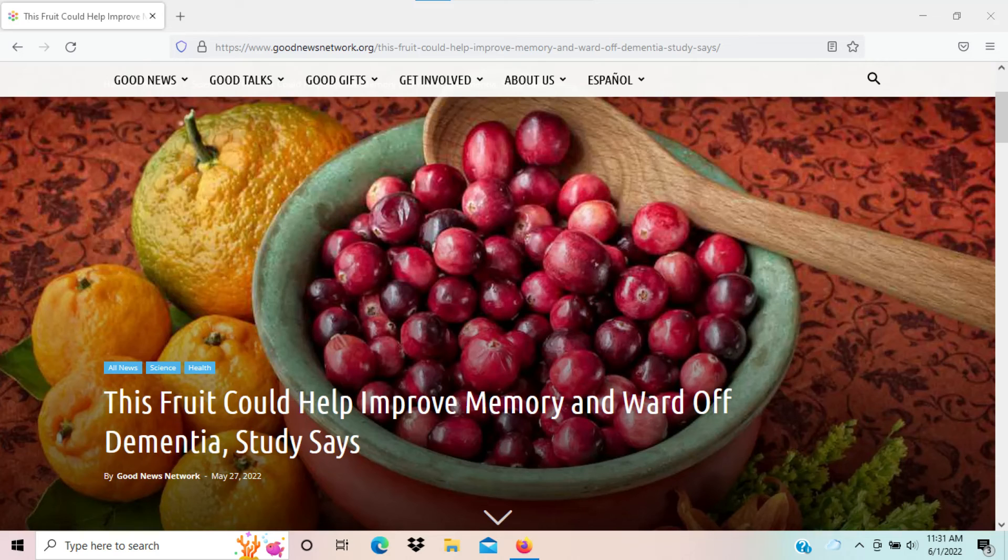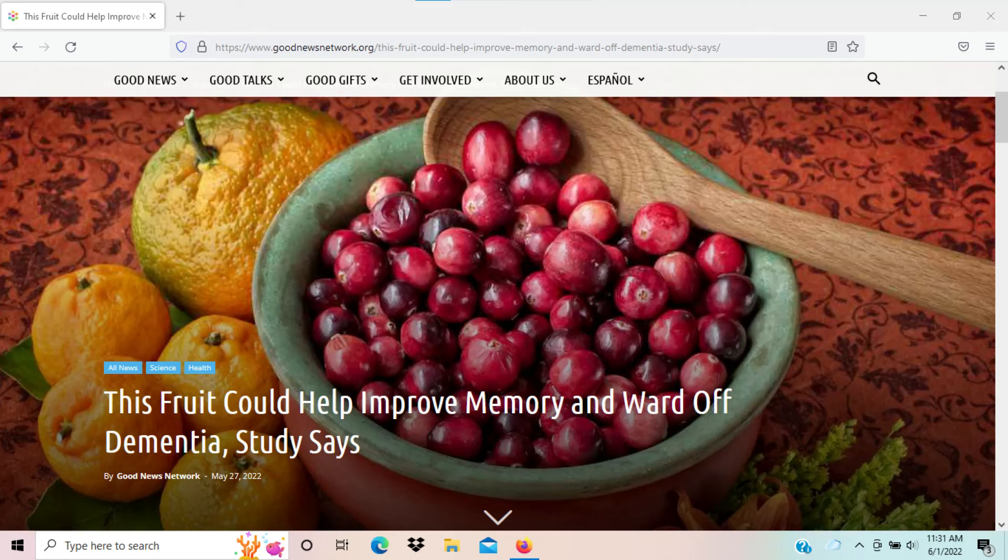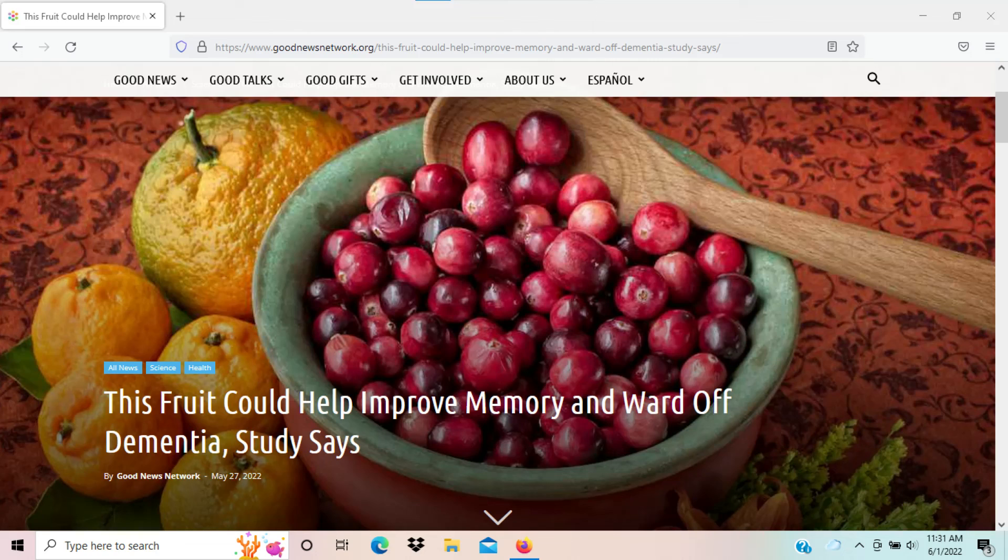Of course, there's a lot more to the article. I'll leave a link in the description. Check out the website, it's pretty cool. Take care, you guys.